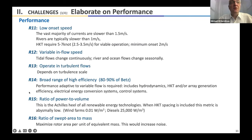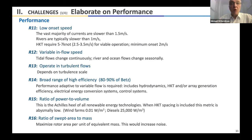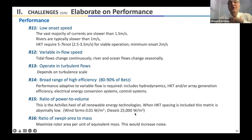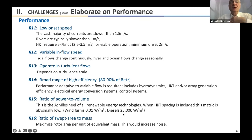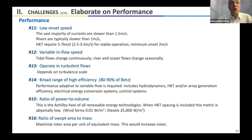A key performance criterion is the ratio of power to volume — how much power can be extracted from the volume your equipment occupies. This is the Achilles heel of all renewable energy technologies. Diesel engines have a power density of 25,000 watts per cubic meter, while wind farms are around one-hundredth of a watt per cubic meter — a ratio of 2.5 million — meaning renewable technologies generally require a lot of space.